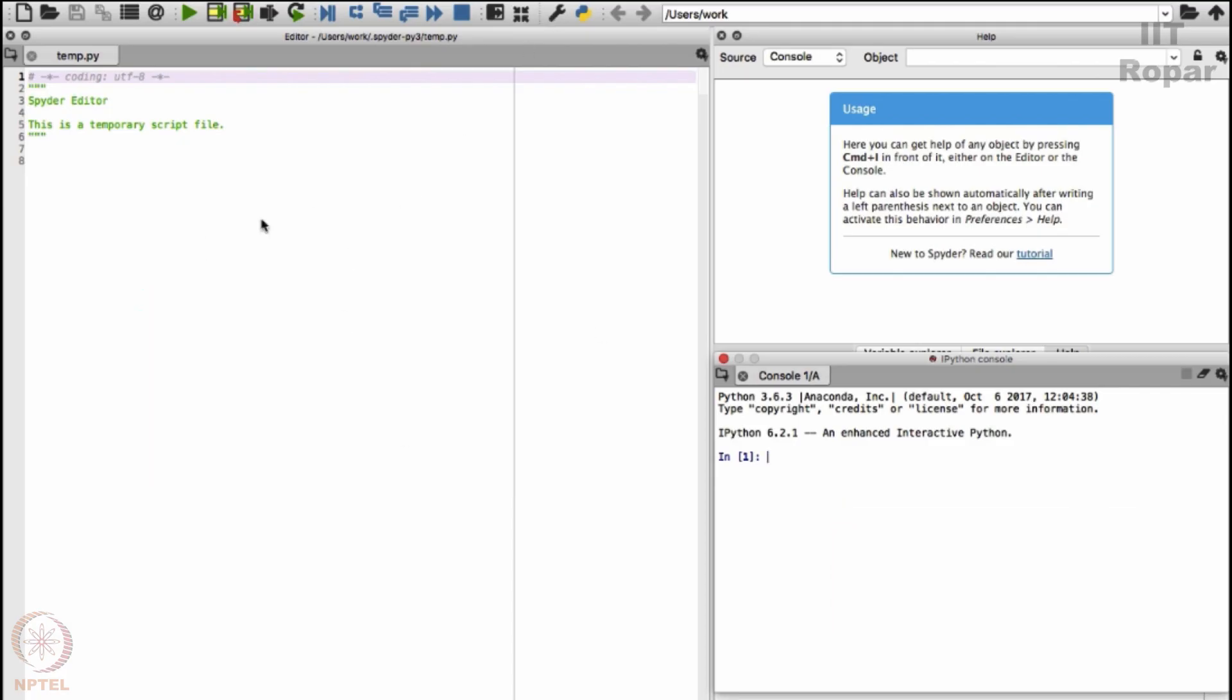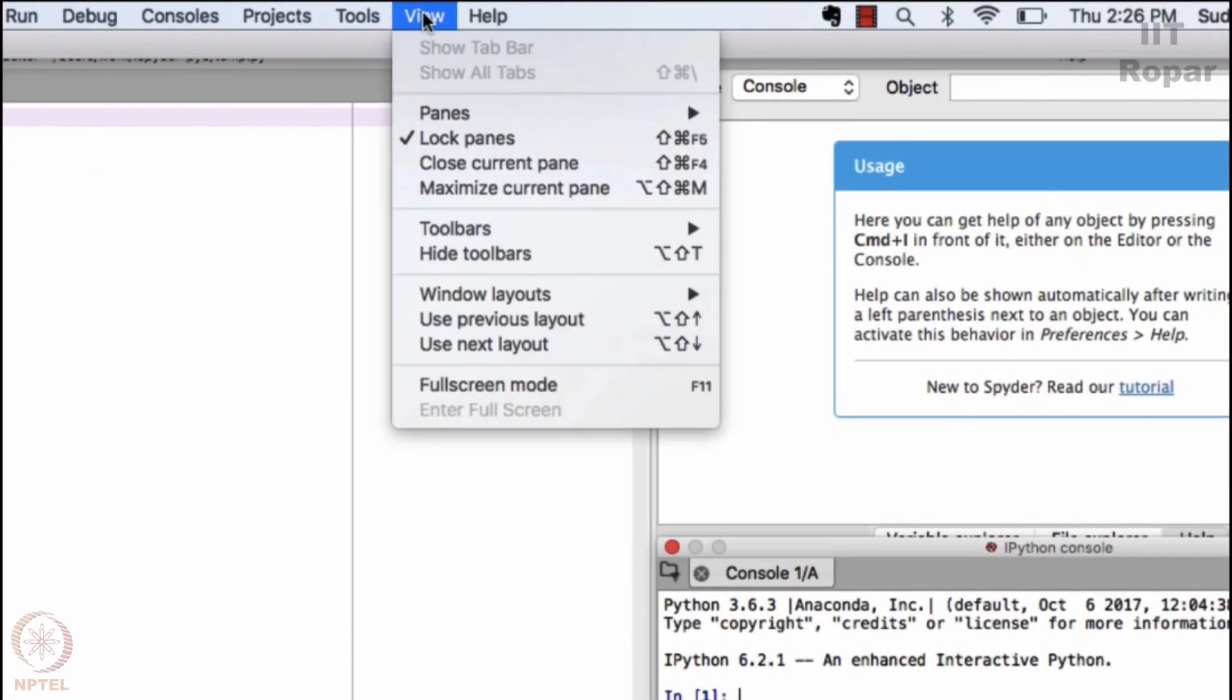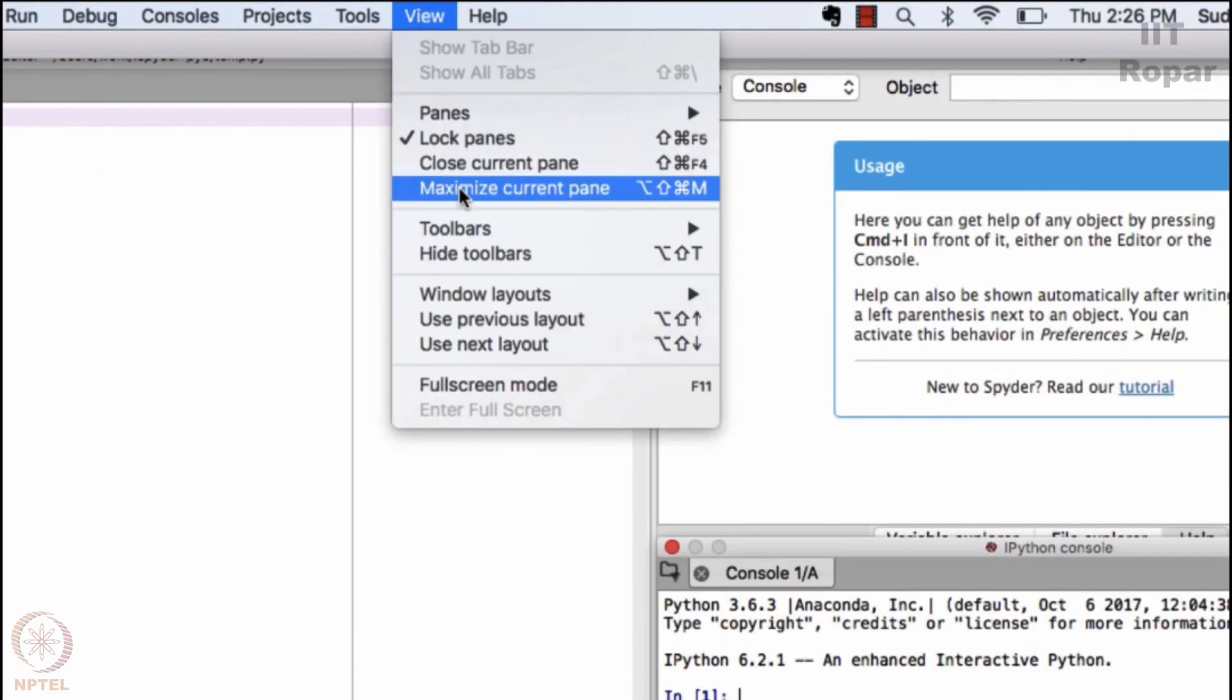You will soon get familiarized with these things. Don't worry if you don't understand completely. What I will do is, in the interest of making the video visible to you all, I will maximize this. You can also do it by going to View and then saying maximize current pane.